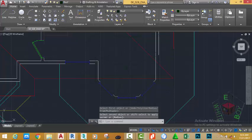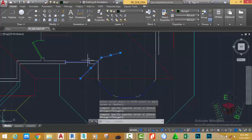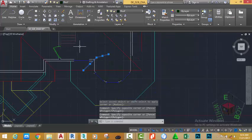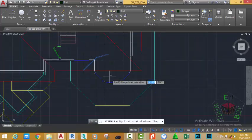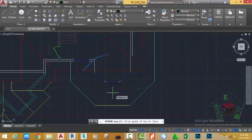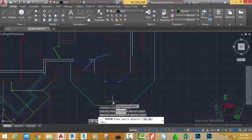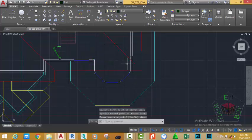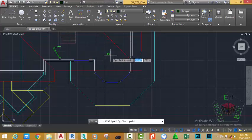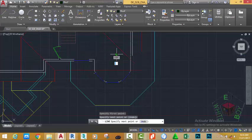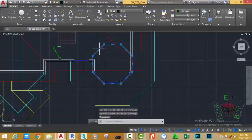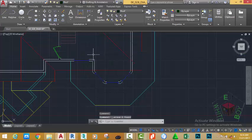Go to the Home tab, Modify panel, and select the Fillet command. Select this line and fillet it to this line. Now select this line and this line, zoom out. Go to the Home tab, Modify panel, and select the Mirror command. Use the Midpoint object snap and snap to the midpoint of this edge, move the mouse cursor down and click, press Enter. Offset the line into the other part of the model, select the Line command, start a line from this point to this point, press Escape. Select this polygon and hit Delete on your keyboard.